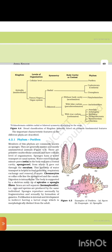Choanocytes or collar cells line the spongocoel and canals. Digestion is intracellular. The body is supported by a skeleton made up of spicules or spongin fibers. Sexes are not separate — hermaphrodite — as eggs and sperms are produced by the same individual. Sponges reproduce asexually by fragmentation and sexually by formation of gametes. Fertilization is internal and development is indirect, having a larval stage morphologically distinct from the adult. Examples: Sycon, Euspongia, Spongilla.